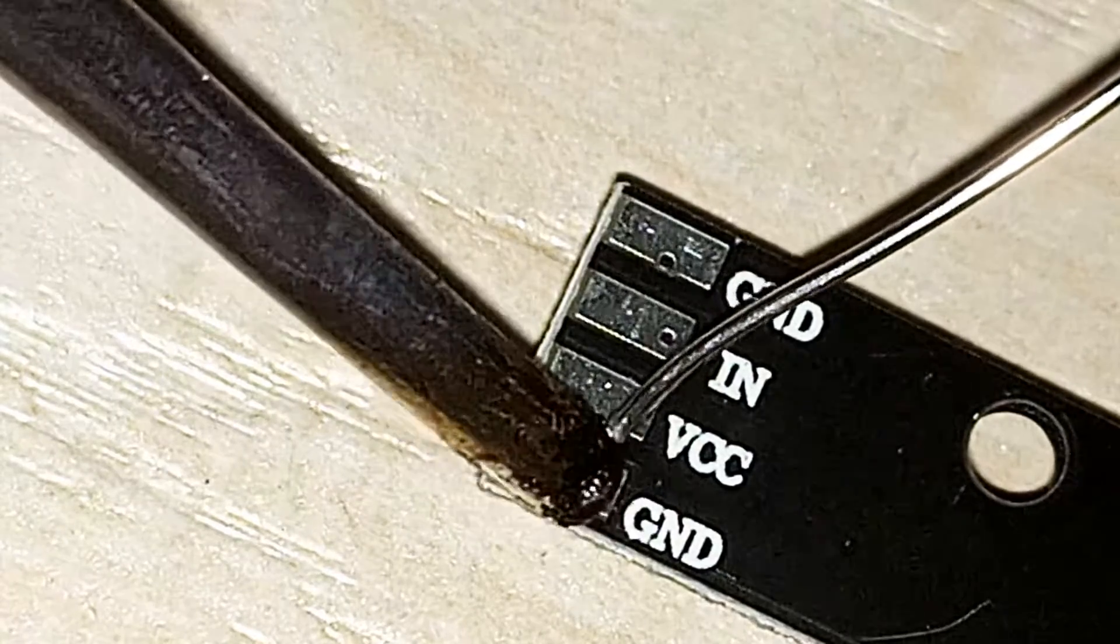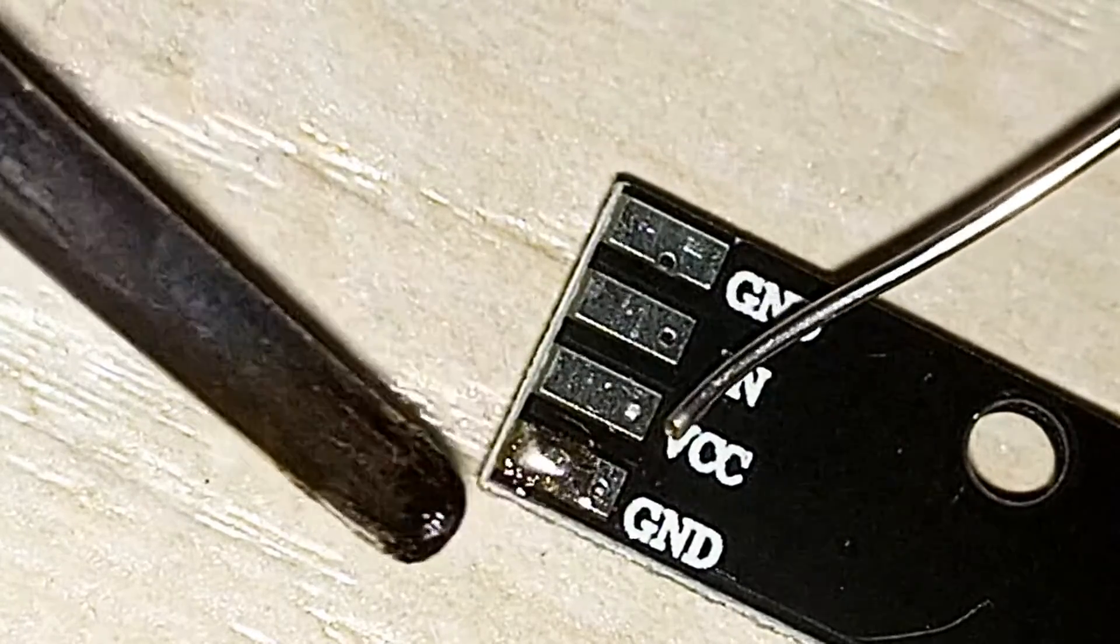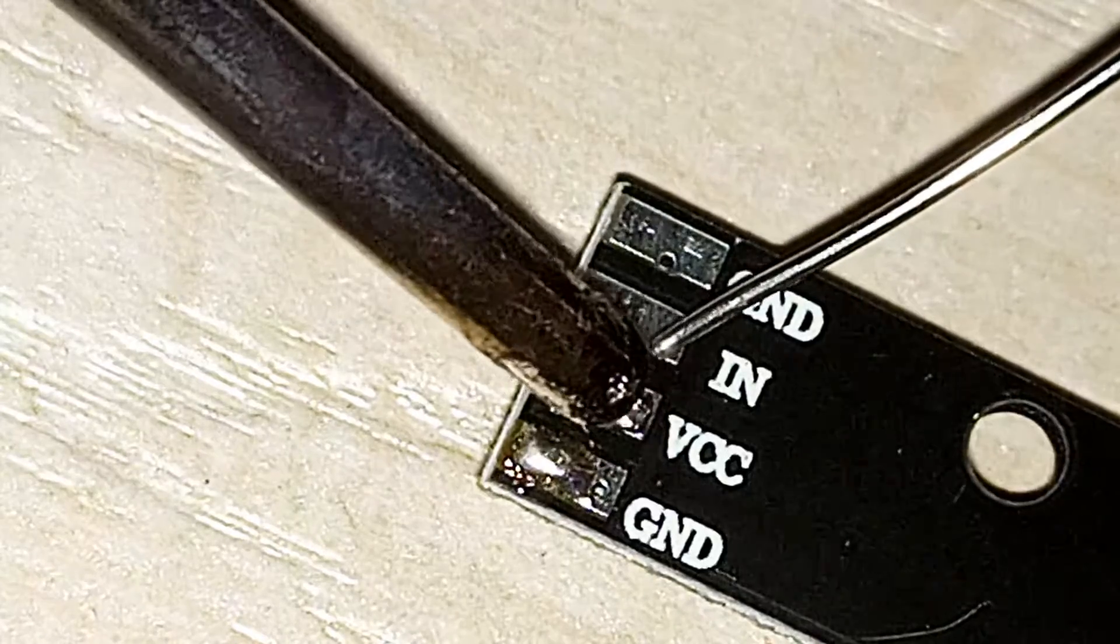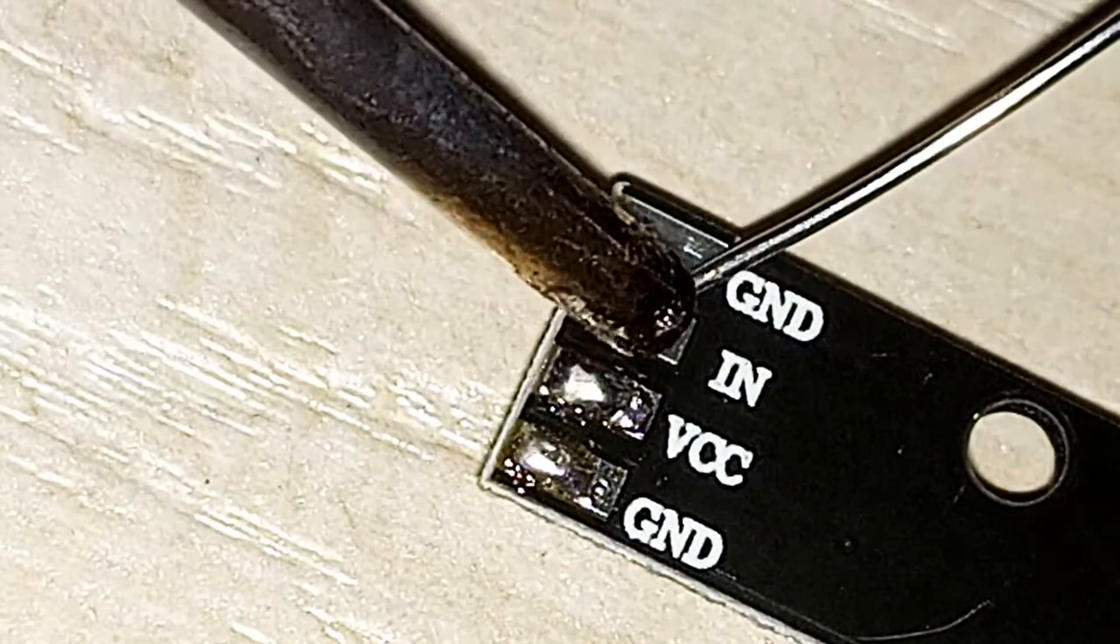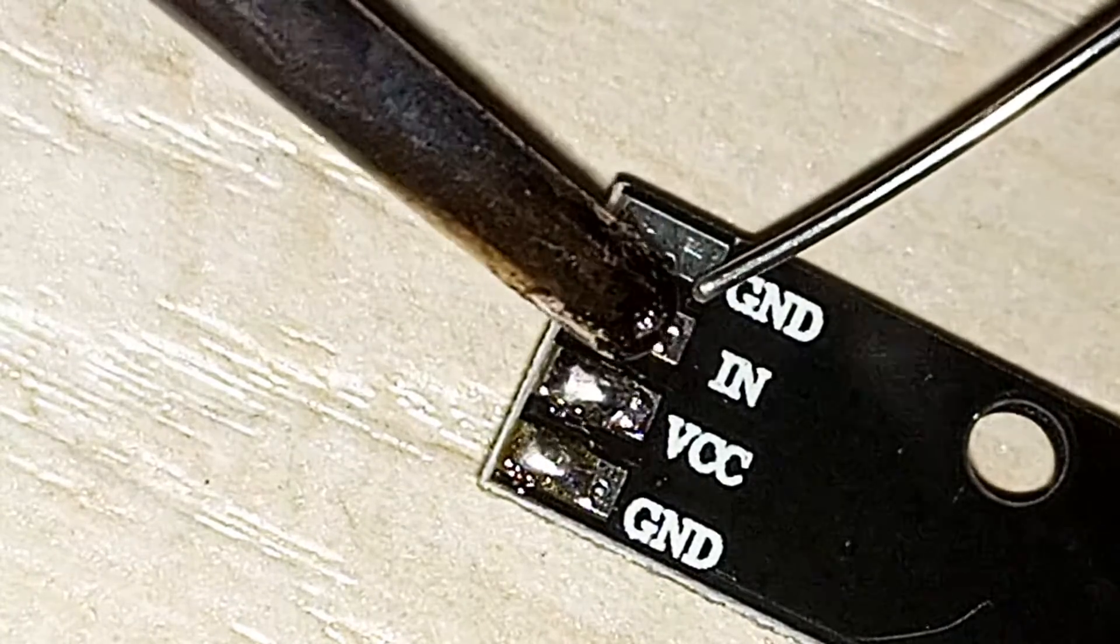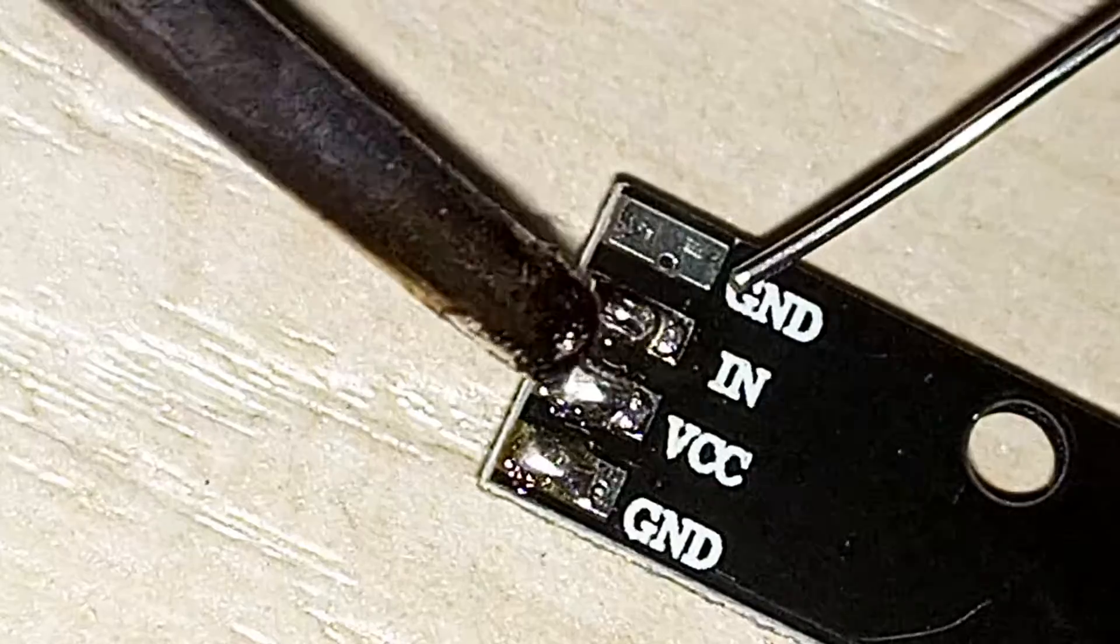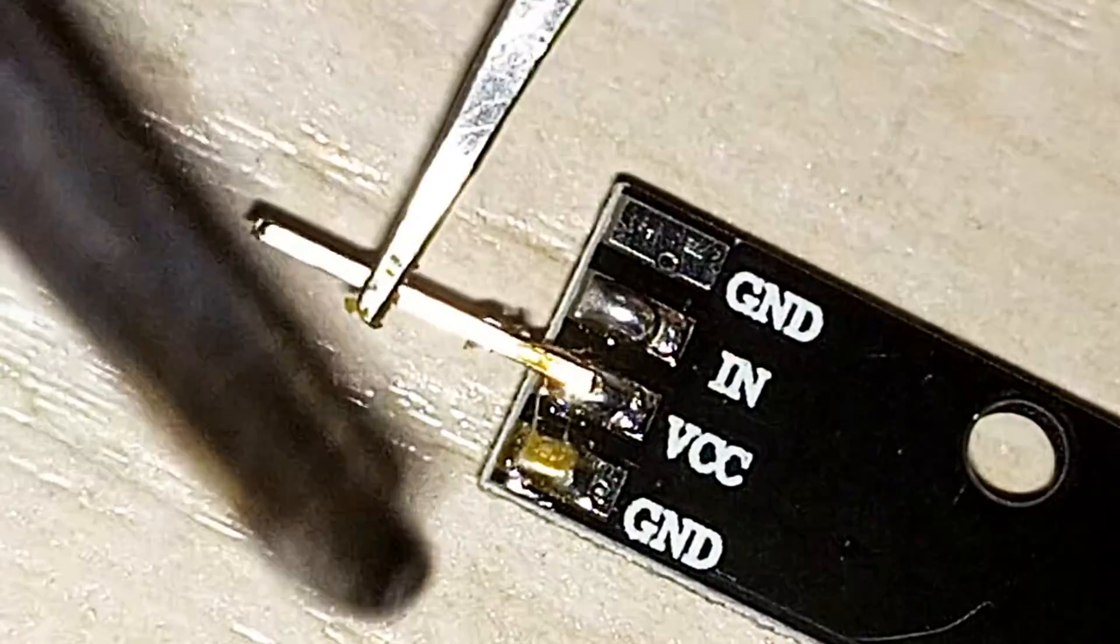Now it's time to solder the input terminals from ground, VCC, and data in. Again, make sure not to overlap the solder between ground, VCC, and data in.